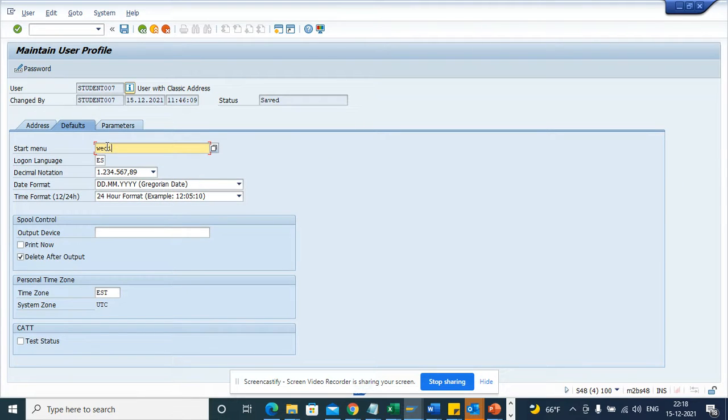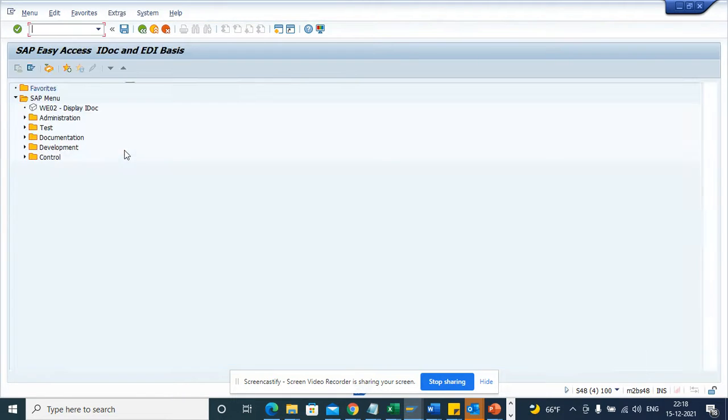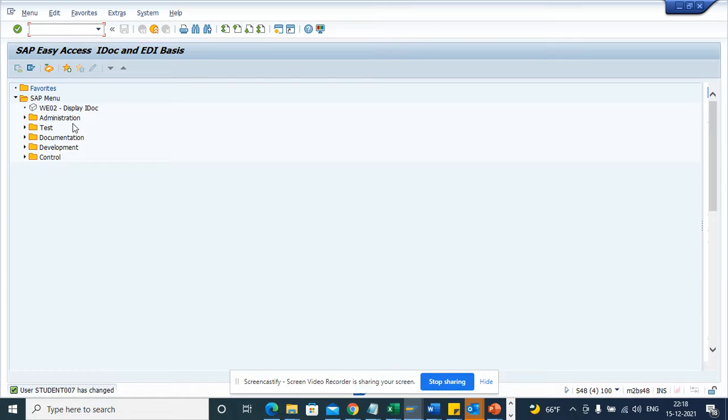And here I will just put WEDI and I'll click on save. The moment I do this it gets saved, and if you notice now in the SAP menu I'm getting all these options.